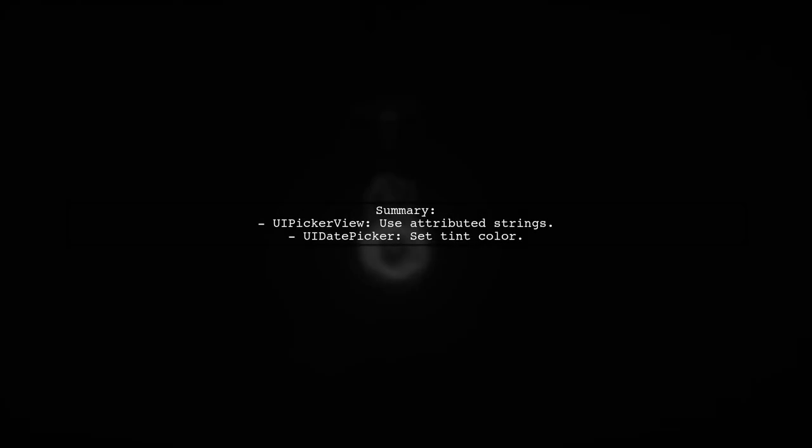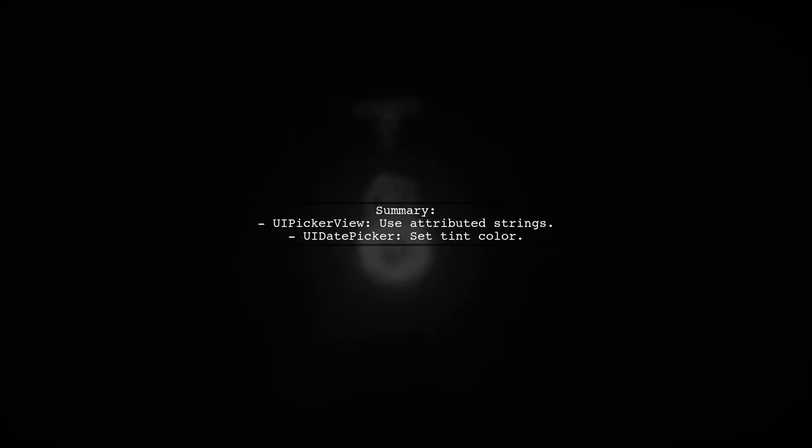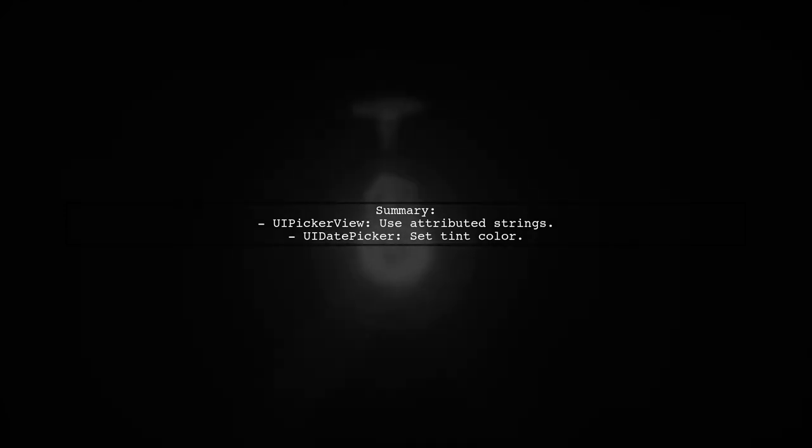In summary, use attributed strings for UiPickerView and set the tint color for UiDatePicker to achieve the desired text color.